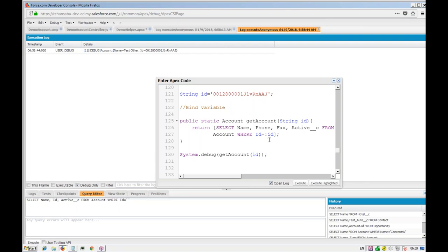Bind variables are when you use a variable inside a SOQL query — you prefix it with a colon. This is very handy because we are not hard-coding values. You should never hard-code things inside your code; it should always be dynamic, because hard-coded values always give you the same static result.